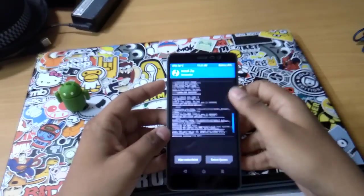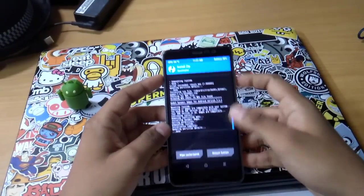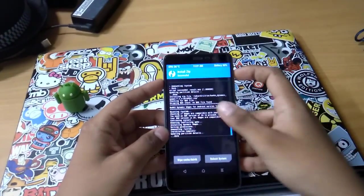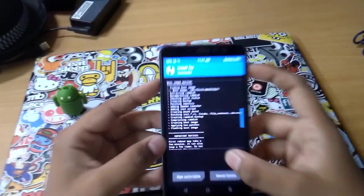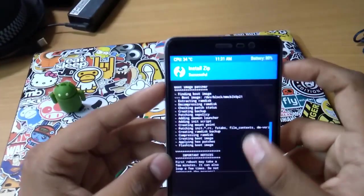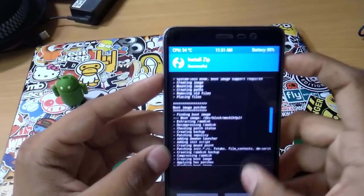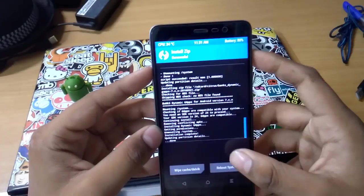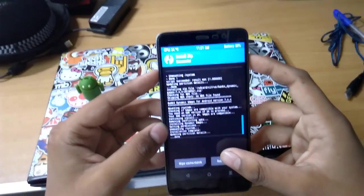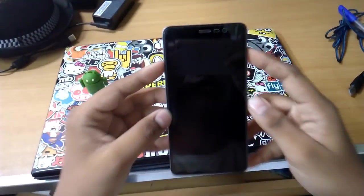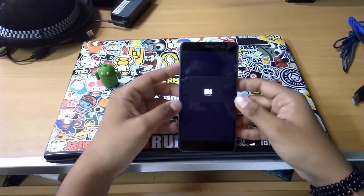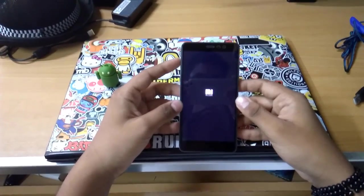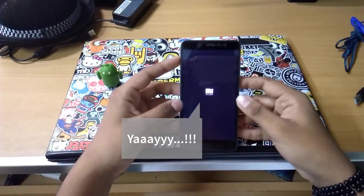So we are done flashing ROM as well as Gaps. No need to flash Super SU as you can see it's already there within. Let's go ahead and reboot the system.